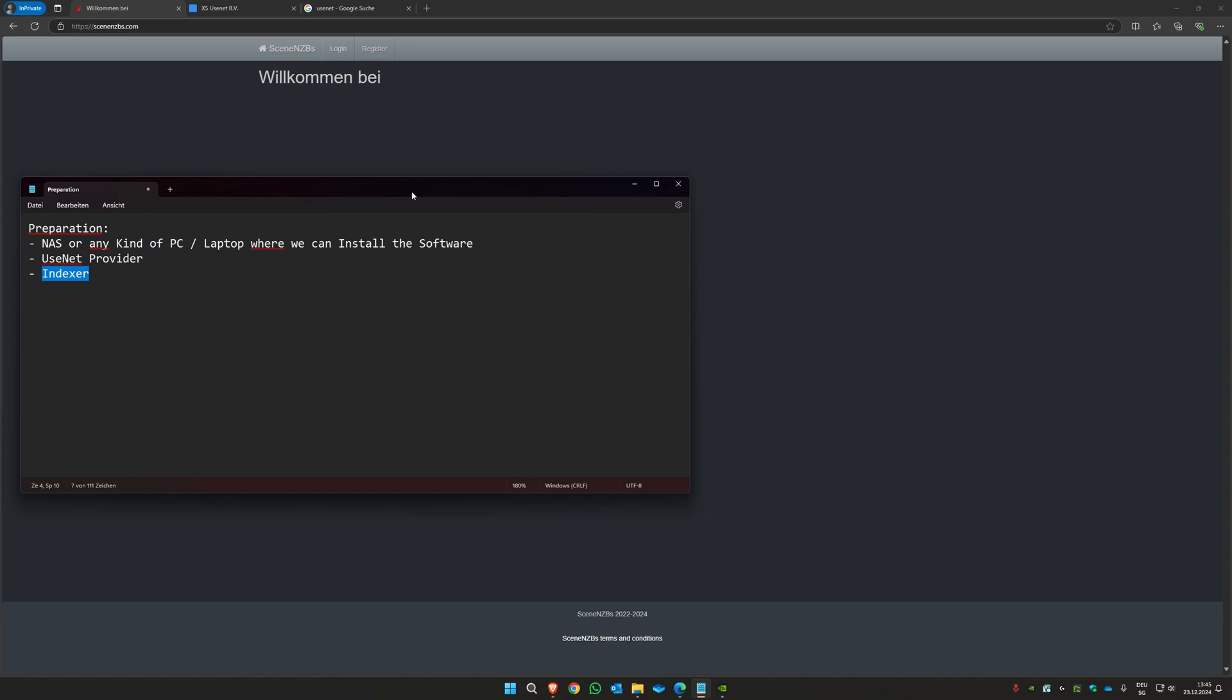You can also find a lot of providers on Reddit. That's it for the preparation, and we'll see you in the next video. Take care.